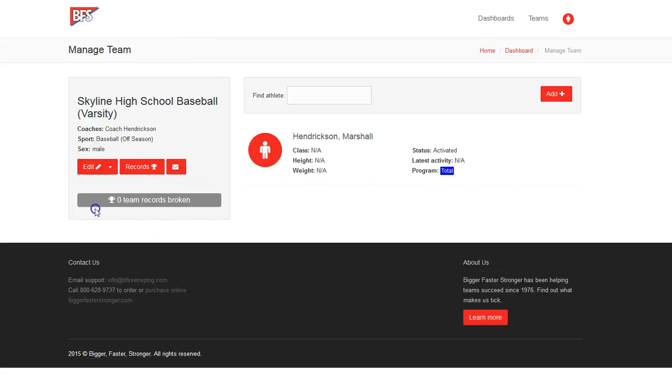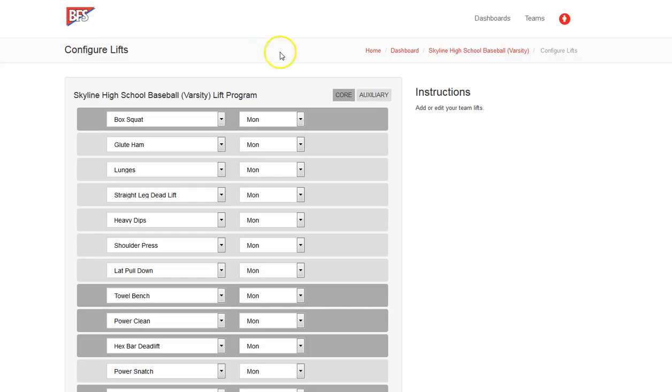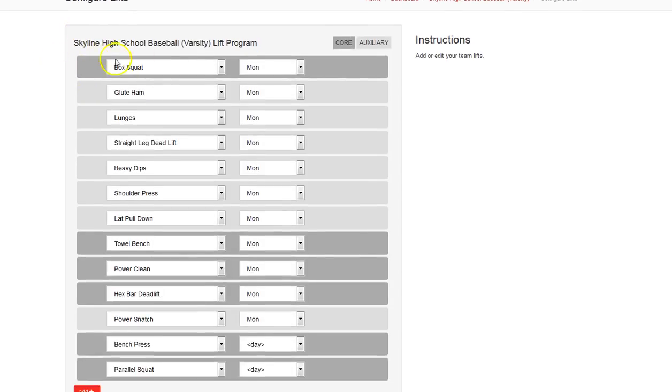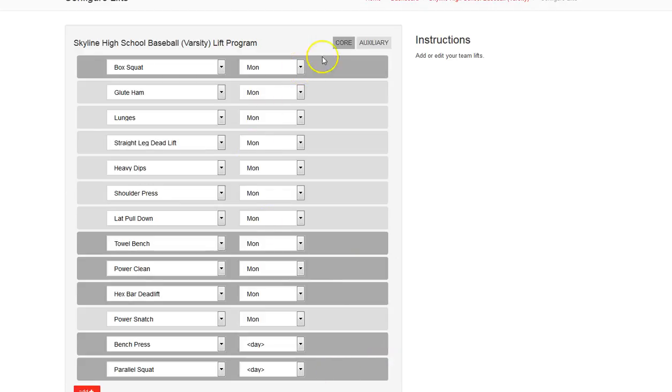The other thing that you do is go on and select lifts. Now the lifts with the gray rows, the darker gray, those are your core lifts. The auxiliary lifts, the additional lifts you do, sports-specific lifts that BFS recommends, they are here.